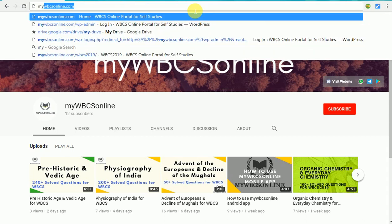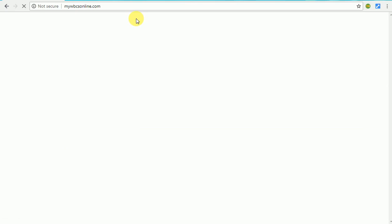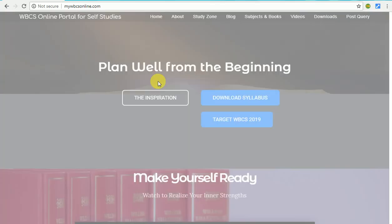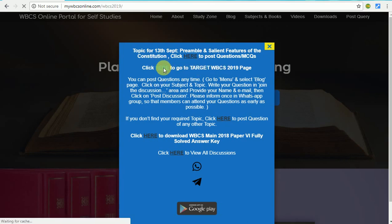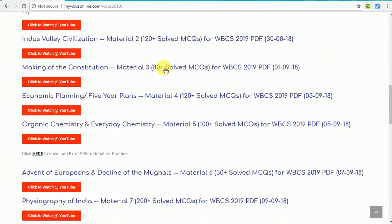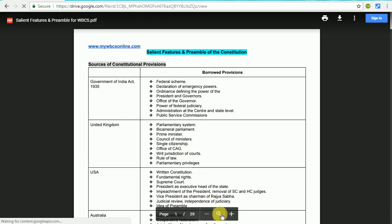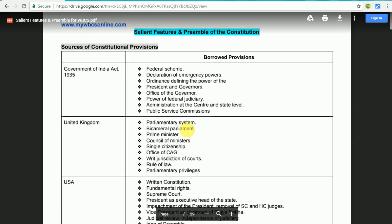We are going to go to mywbcsonline.com. Click here to go to the Target WBCS 2019 page. We are going to click the link to the PDF file.